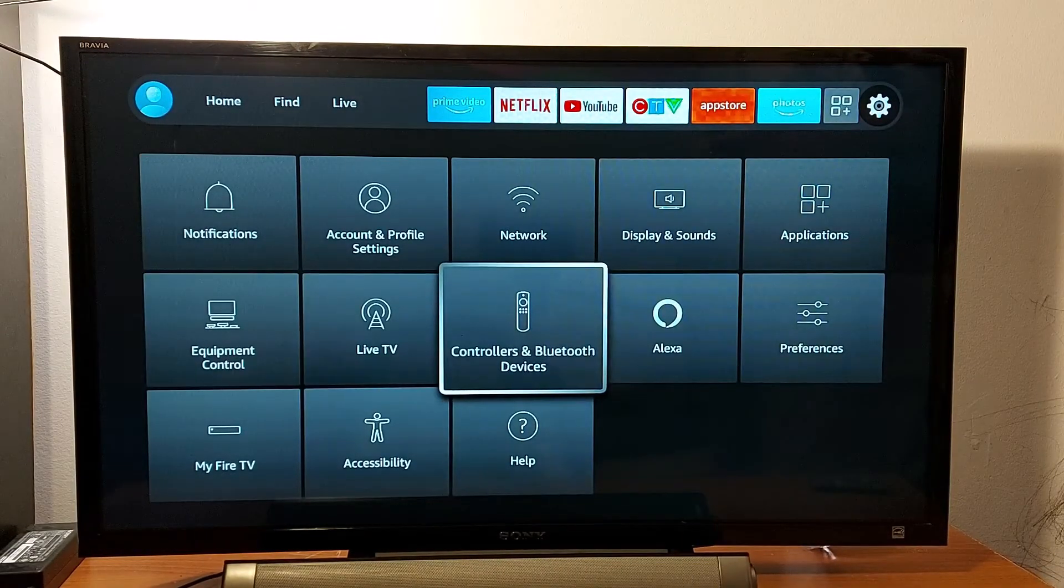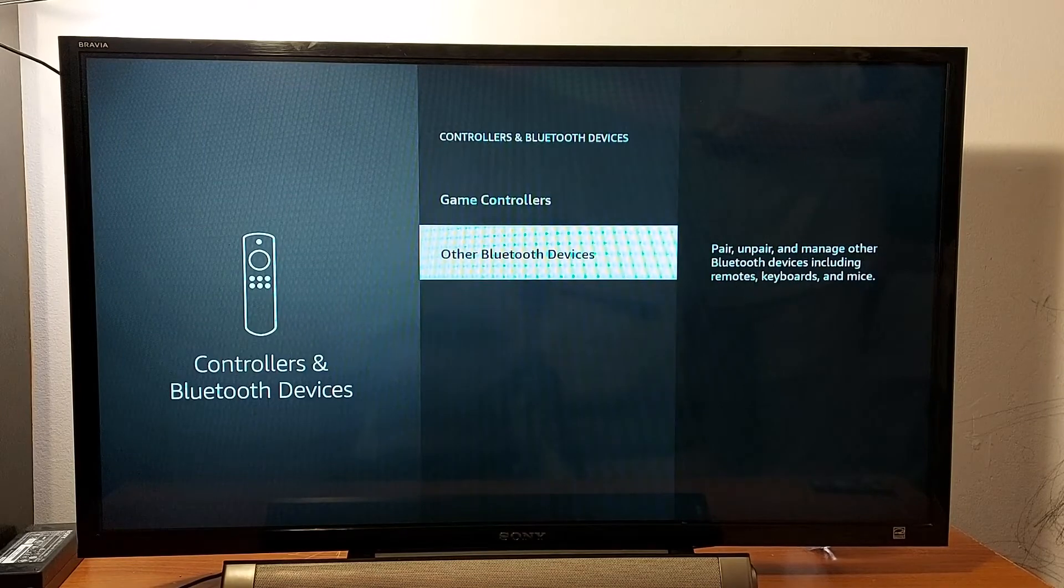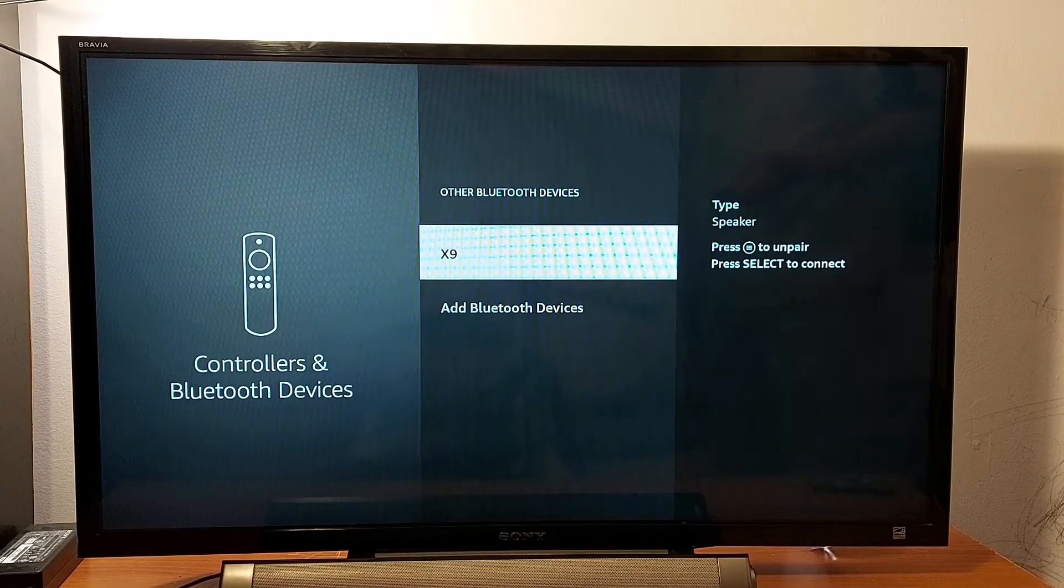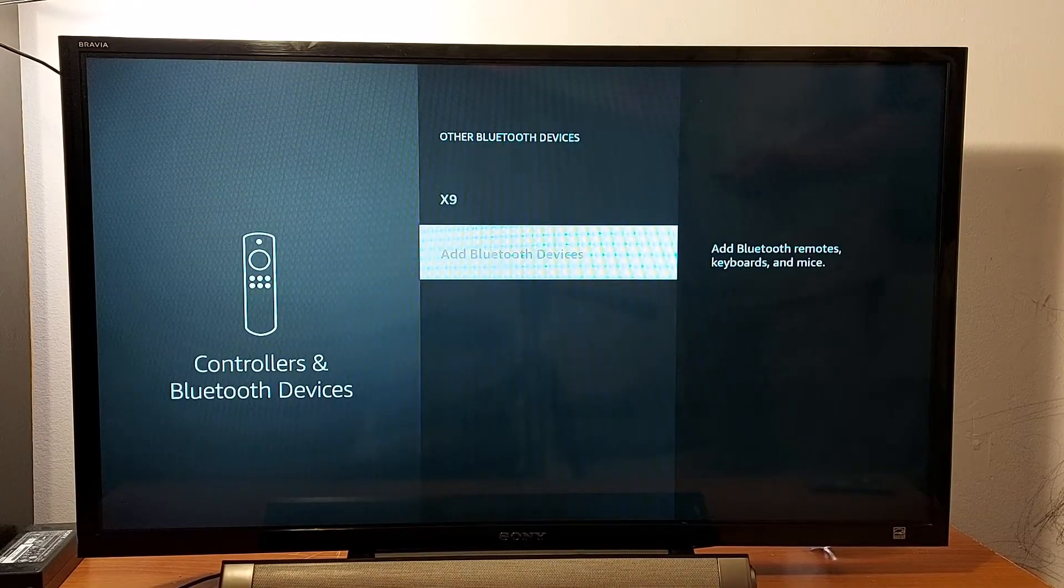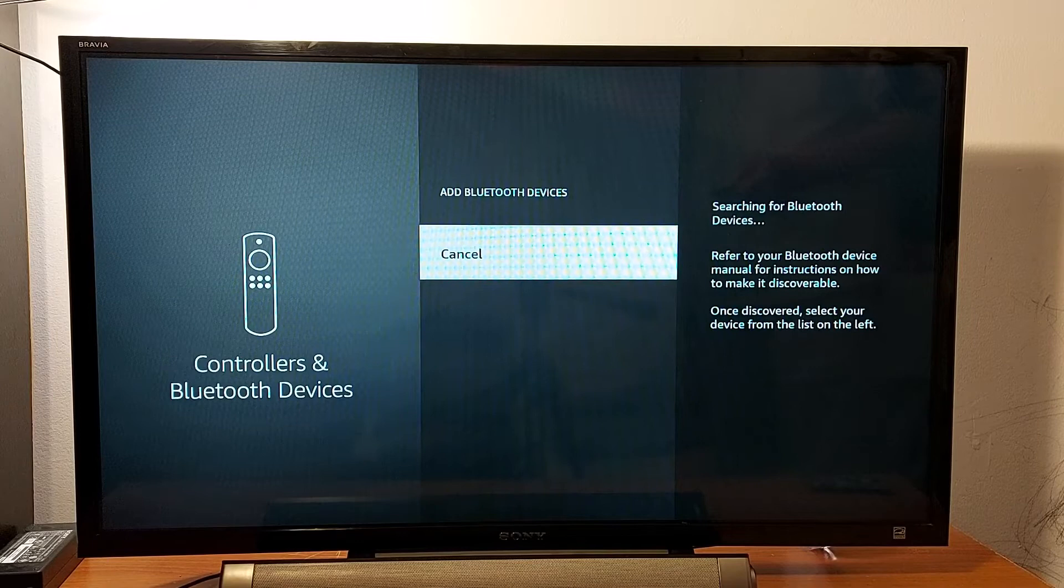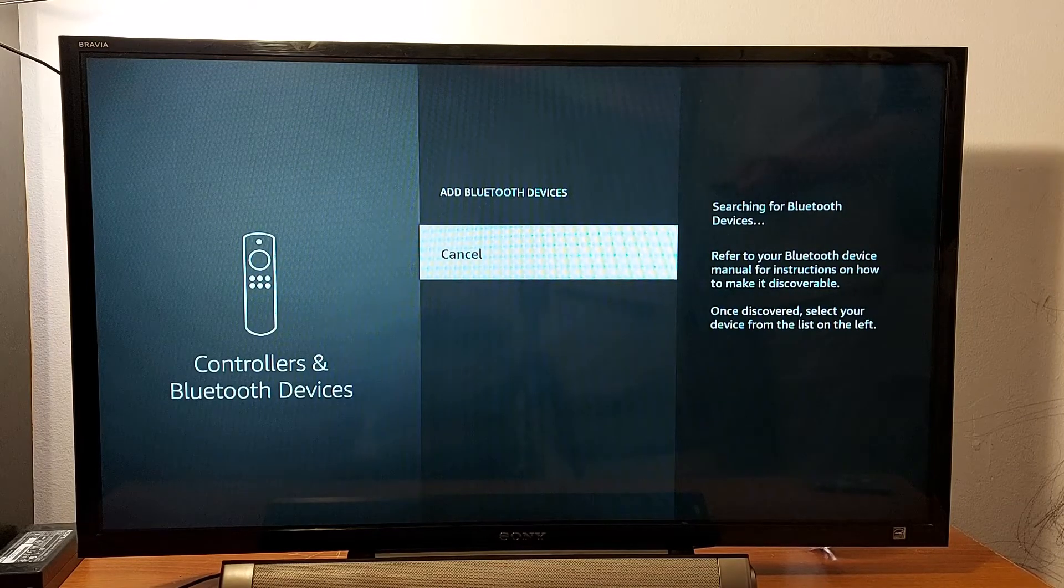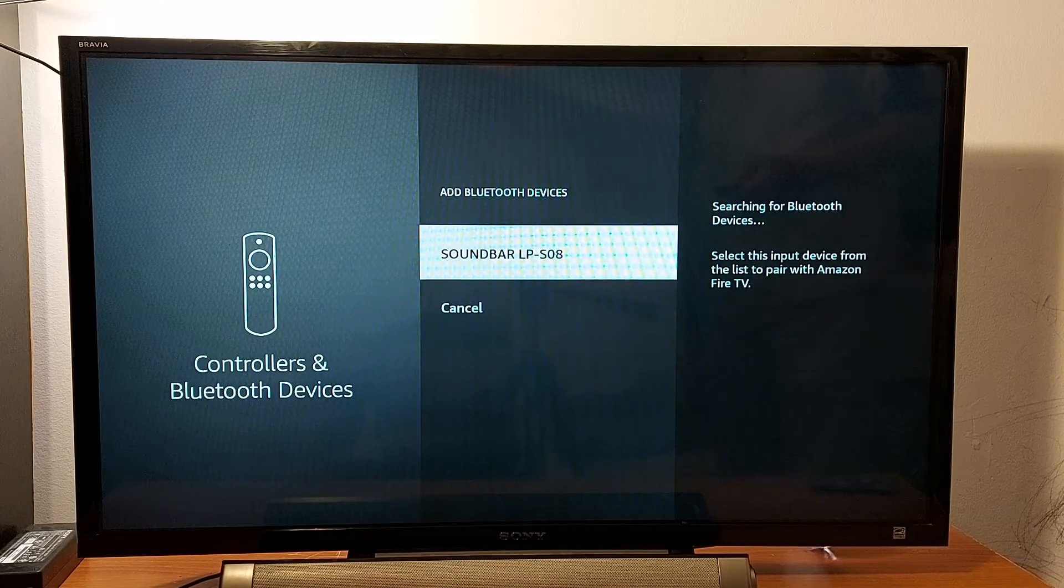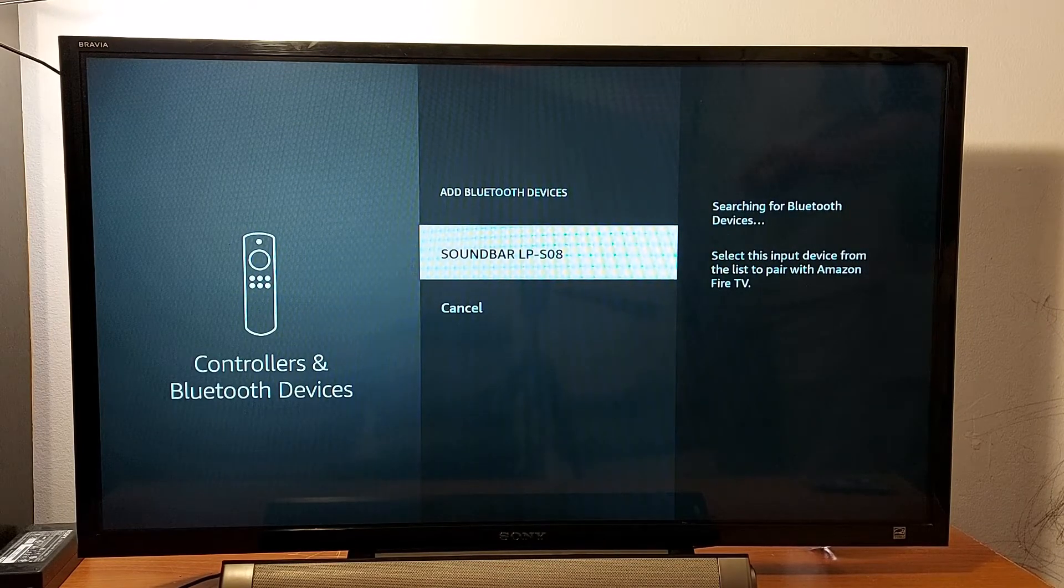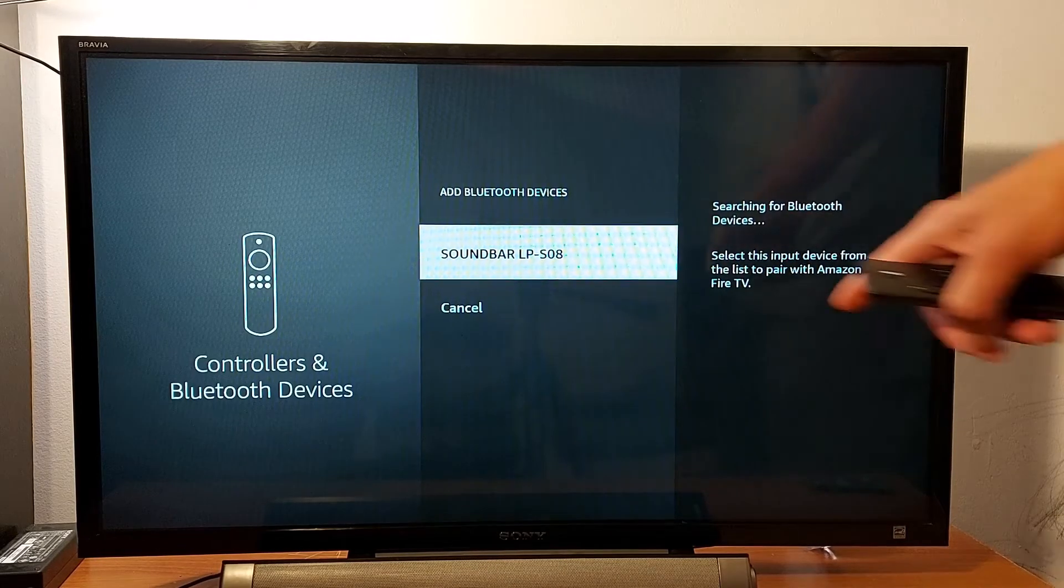Open that, go to Other Bluetooth Devices, and press Add Bluetooth Devices. It's searching for available devices.